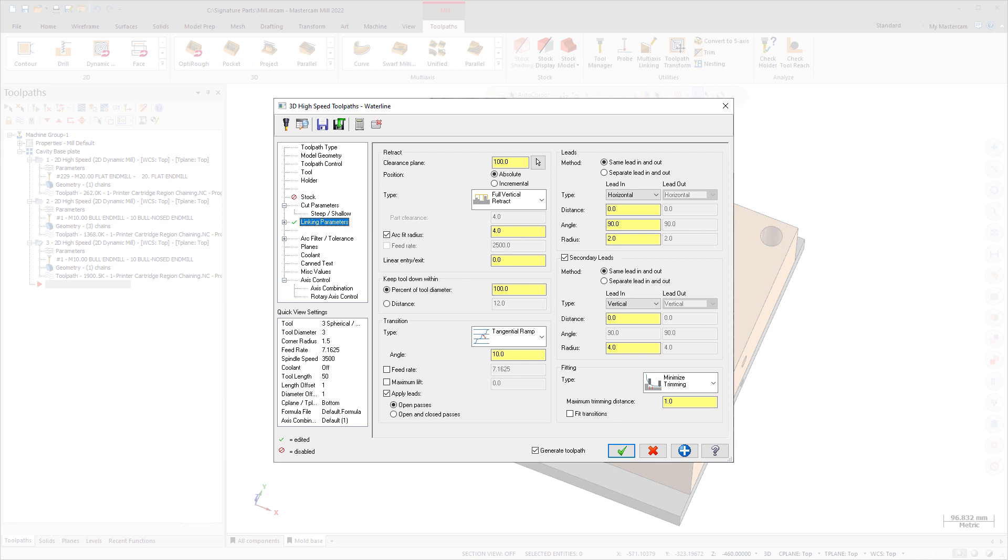The Keep Tool Down Within option has been moved from the Cut Parameters page to the Linking Parameters page. This option prevents the tool from retracting between passes.